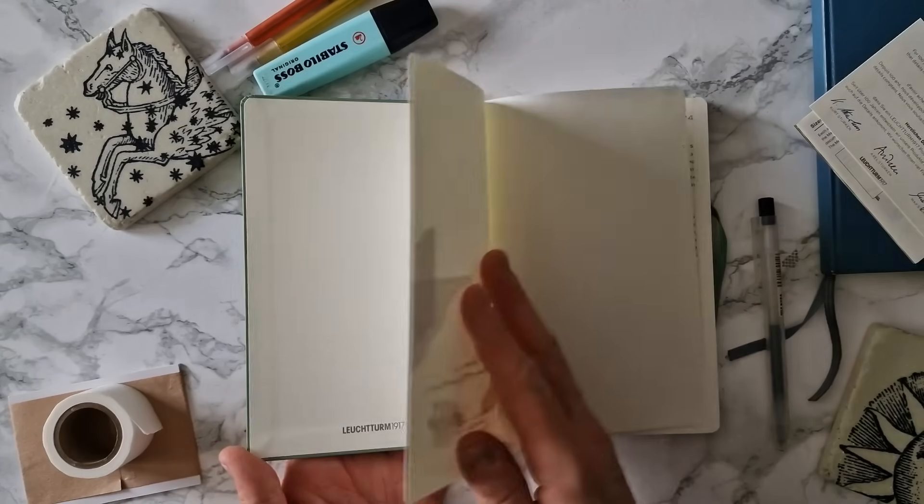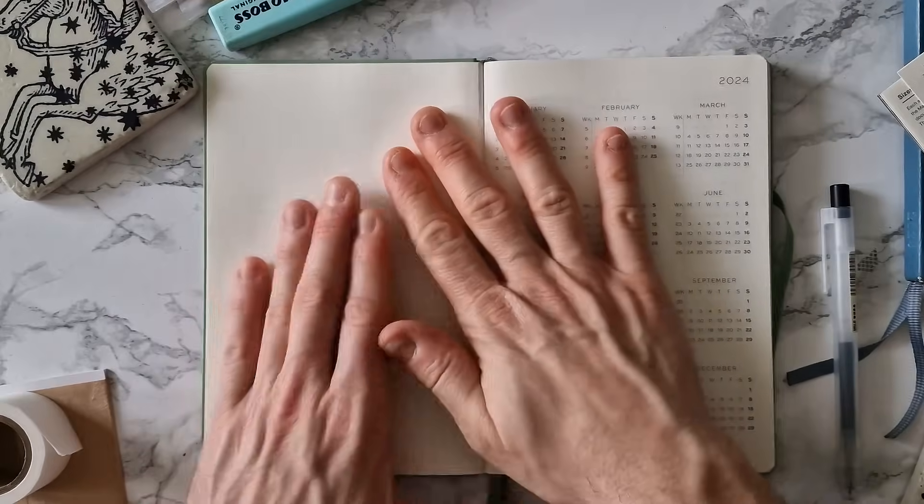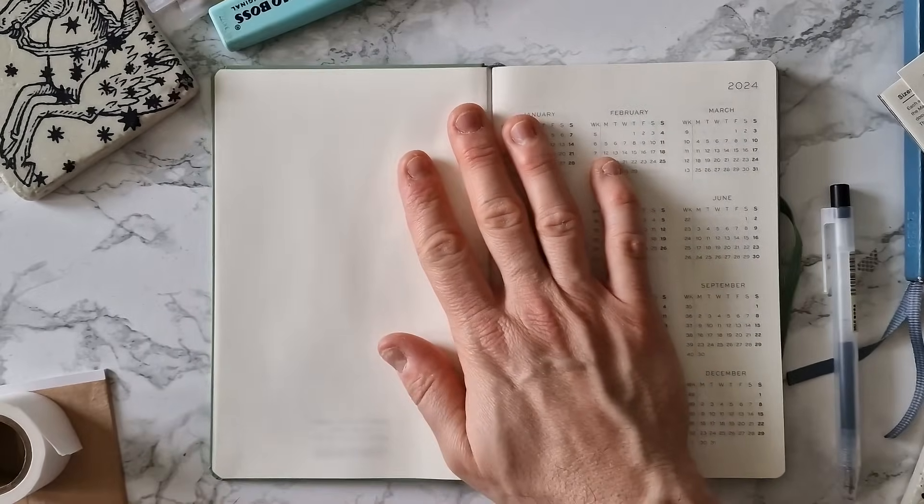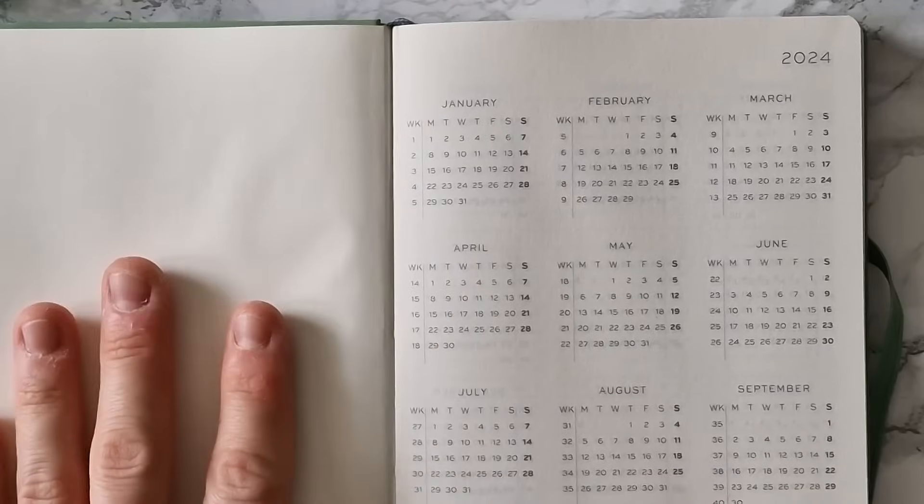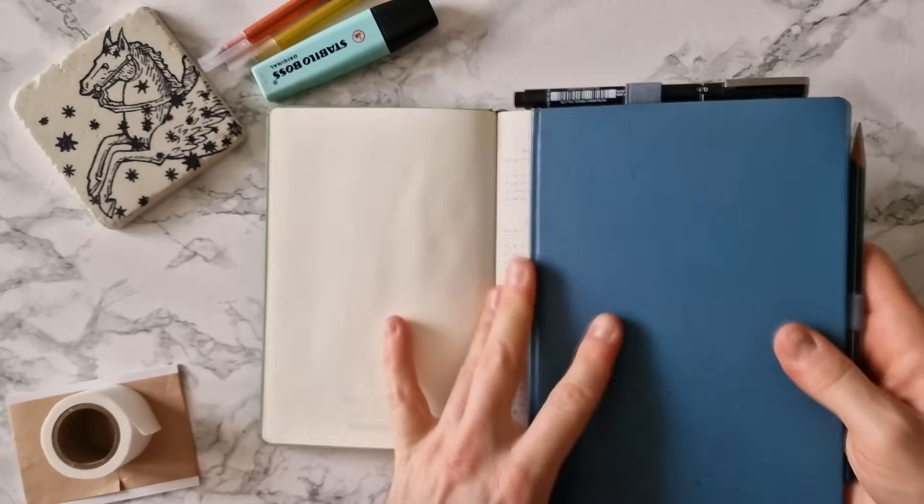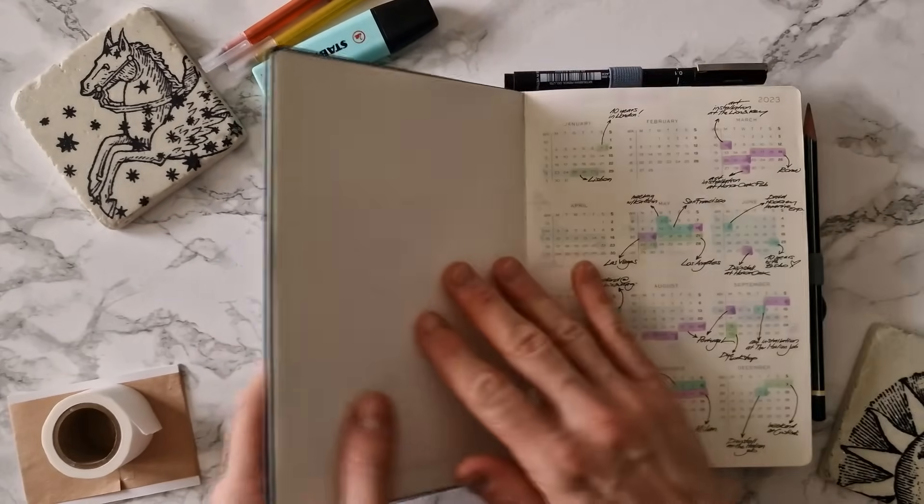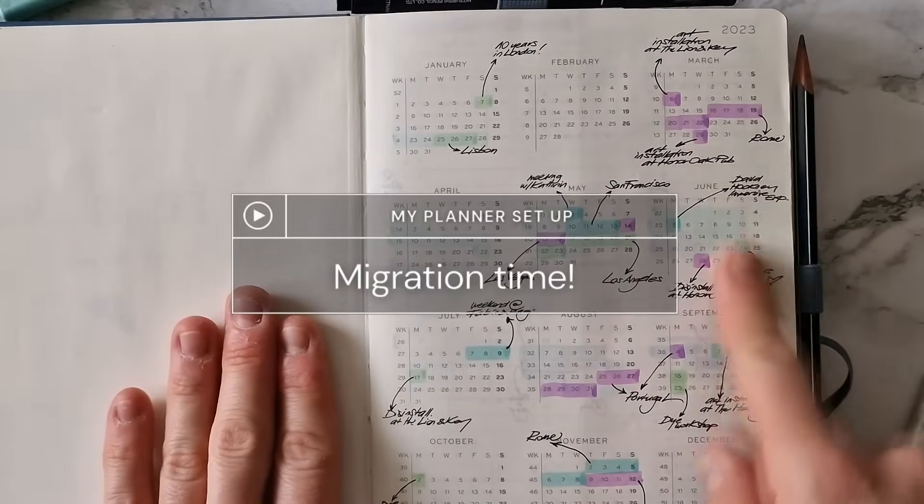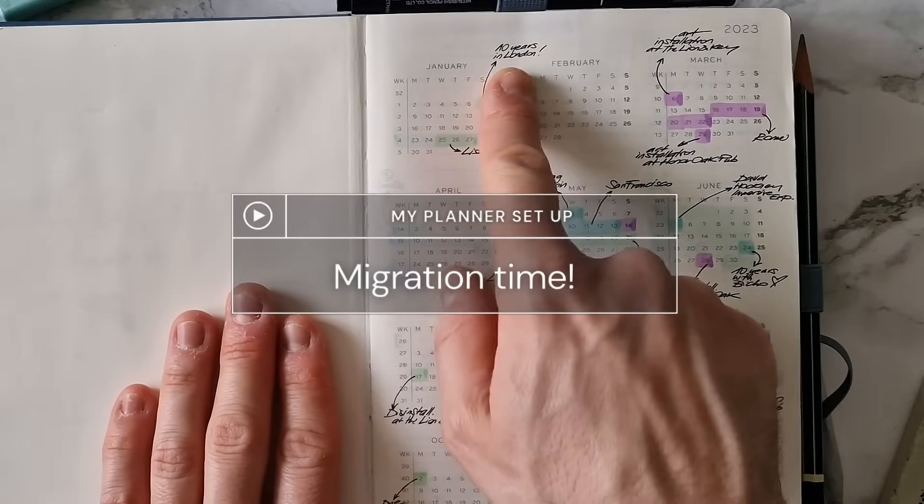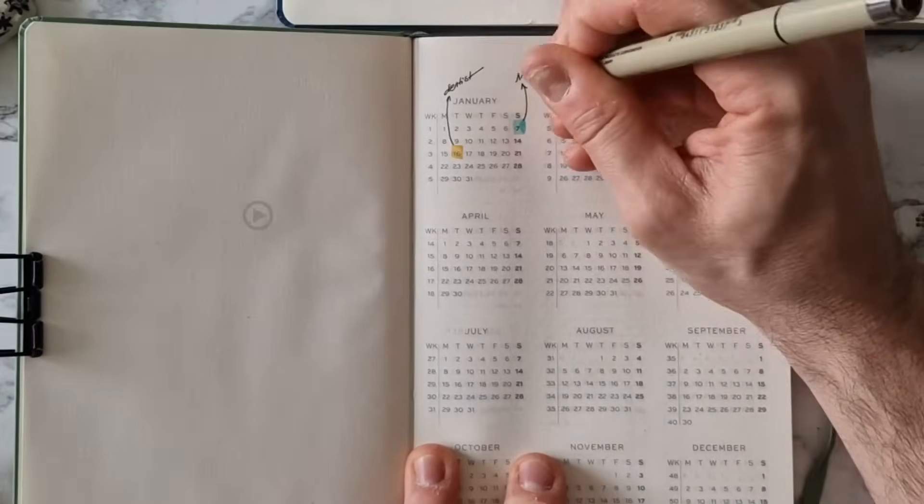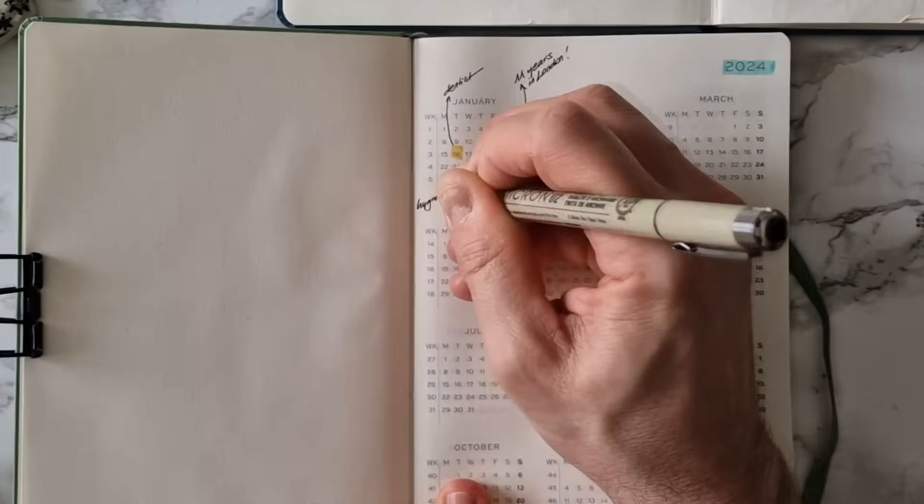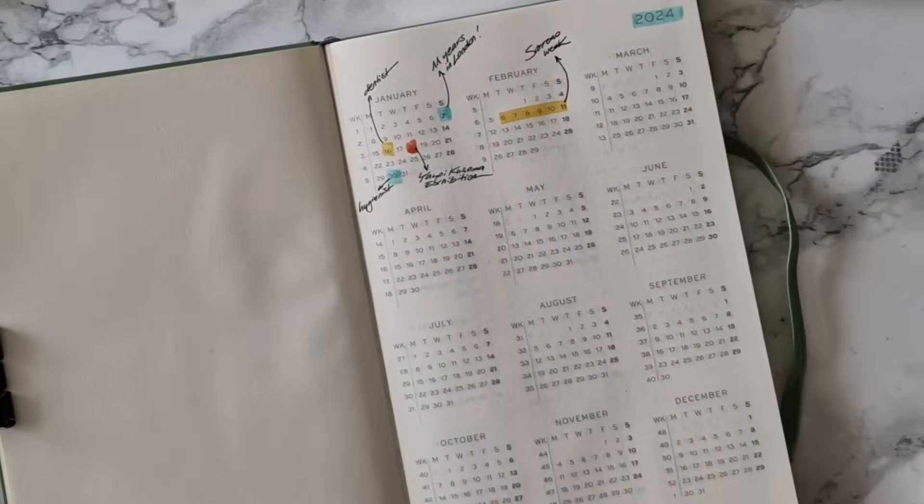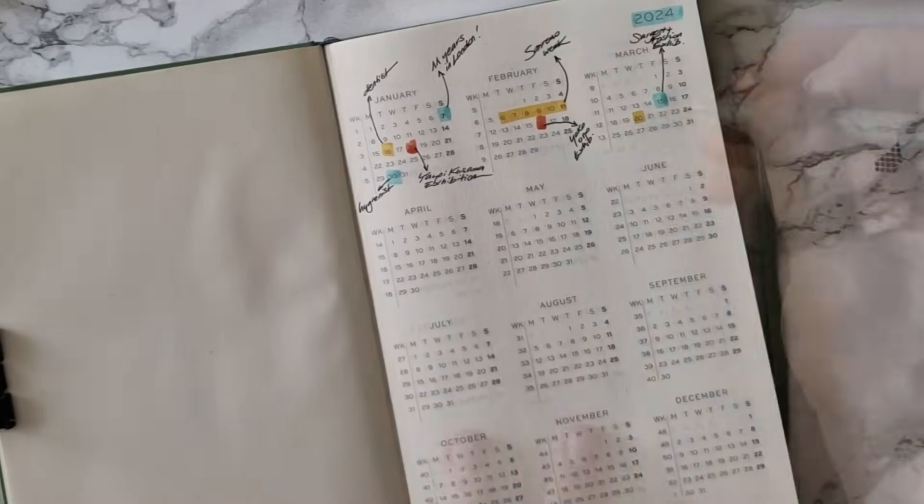Browsing on, the first proper page that we meet is a calendar view of the whole year 2024, the year that has just finished. And I use this to make a migration of important dates from this year's planner. So I literally go through this year's planner and migrate all the important dates, data and events that I want to remember onto this page of the new planner.